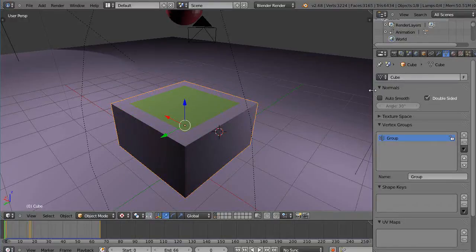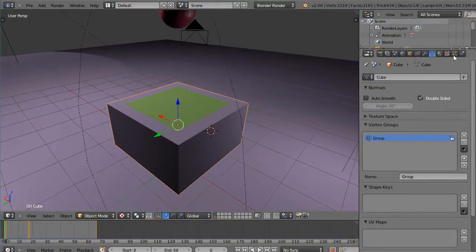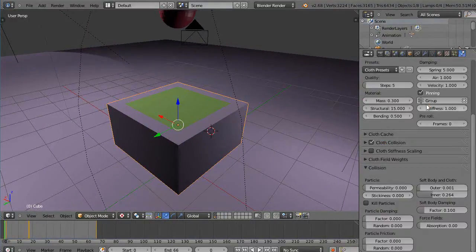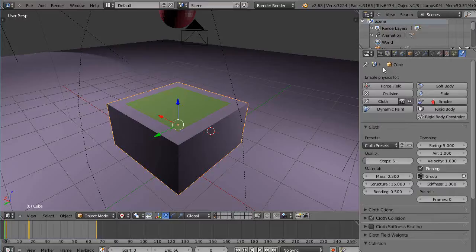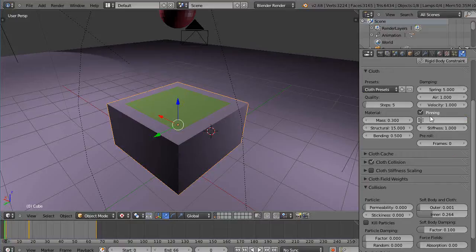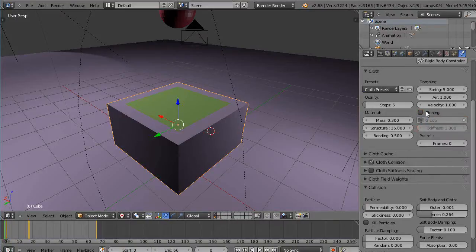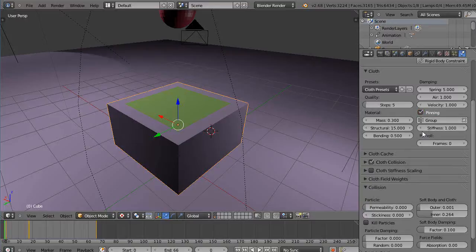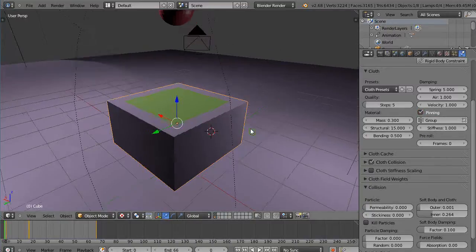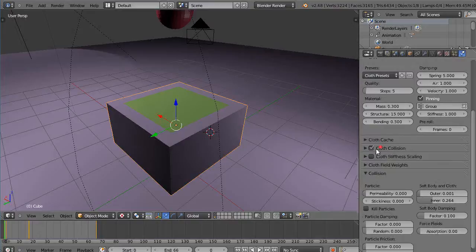And then when I came over here and created a cloth for it, I did a couple things. One, I have cloth and collision set. So when you create the cloth object, you have to come in here and you have to—it'll be set like that—so you have to grab group and then turn pinning on. That way it uses the vertex group, otherwise it won't know about those settings in here.